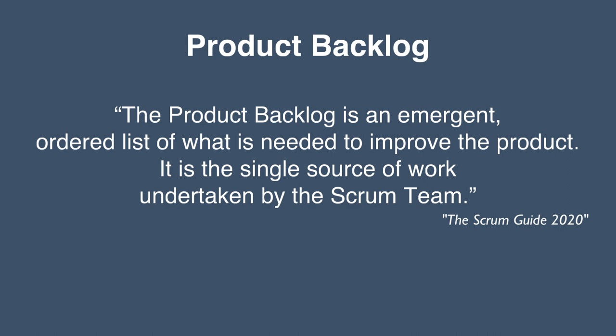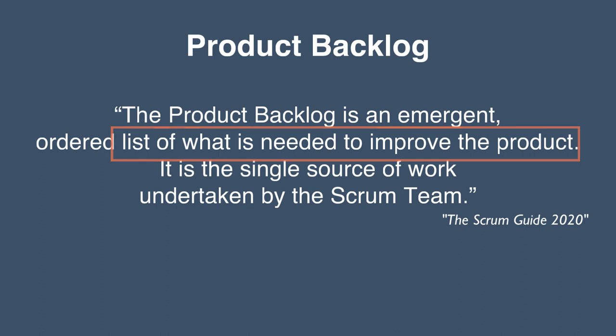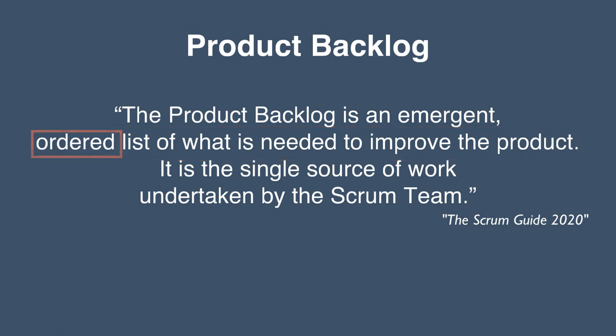But what does that really mean for you and your team? First and foremost, the product backlog is a list of things you need to do to improve your product. It is ordered by priority, based on how much business value each task will bring. And as your project evolves, so will the backlog. It is an emergent and ever-changing living document that will guide your team's work.